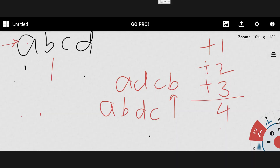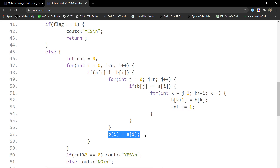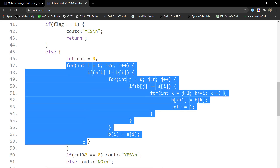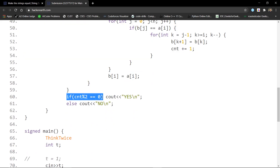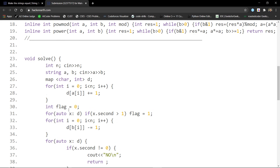We have a total of four swaps, which is even, so we print 'Yes'. In the code, from k equals j-1 down to k greater than i, we shift b[k+1] = b[k], incrementing count for each shift, then set b[i] = a[i]. This is a simple brute force simulation. If count is even, we print 'Yes'; otherwise 'No'. For any doubts you can comment down below, and thanks for watching.